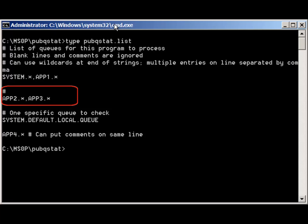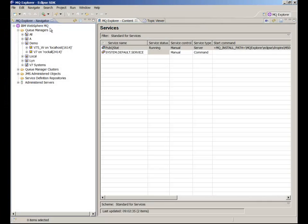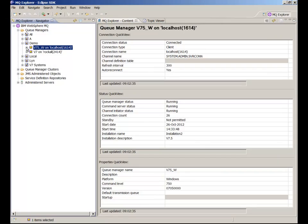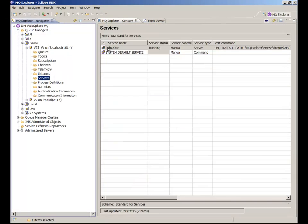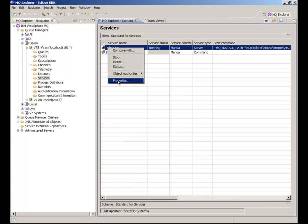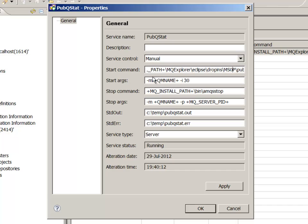PubQueueStat is designed to be run as an MQ service, started with a queue manager and stopped when you enter the queue manager. The service object definitions on a queue manager have variables that get filled in, for example with a queue manager name and the installation directory. Though of course you don't have to use these service definitions if you prefer to start applications in a different way.